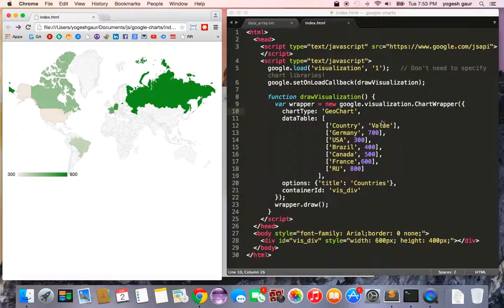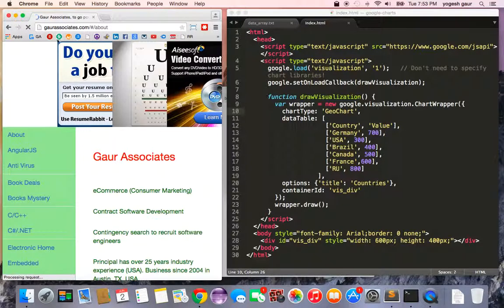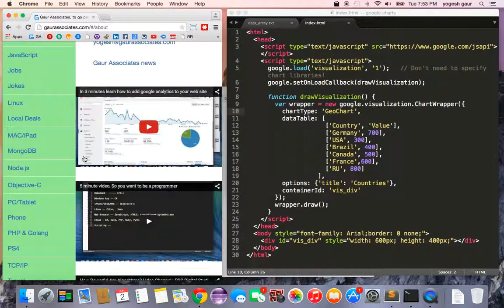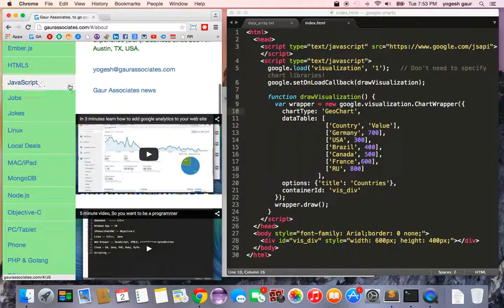So basically it's very easy to use Google Charts. If you want to know more, you can go to my website called Gor Associates, go into JavaScript, and I'll post this tutorial there so you can play with it. Thank you very much for taking the time.